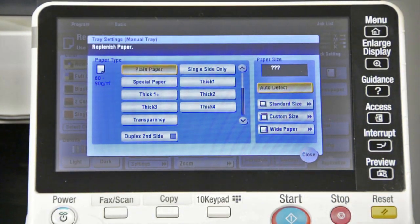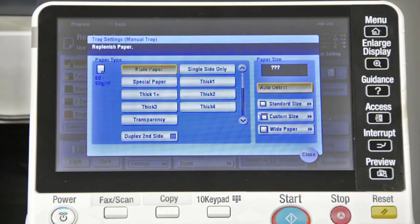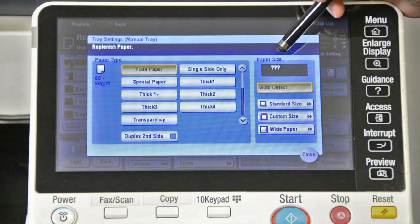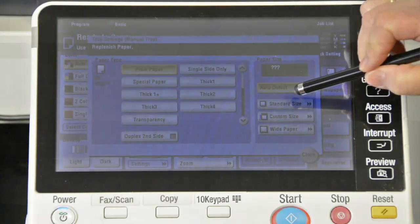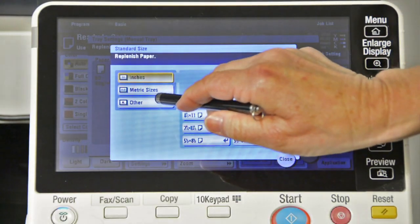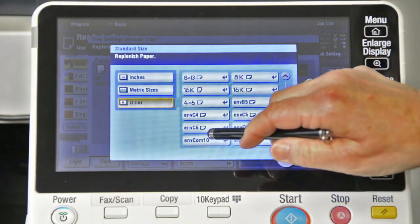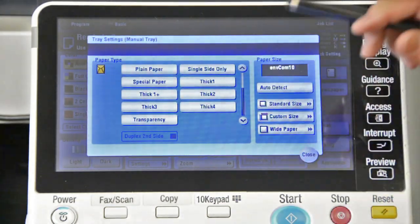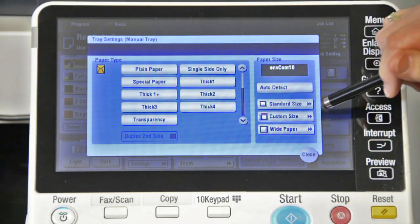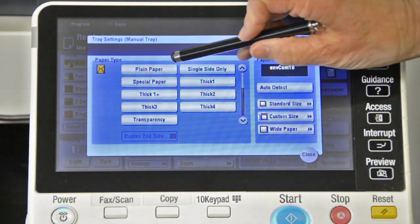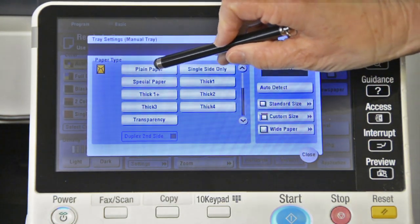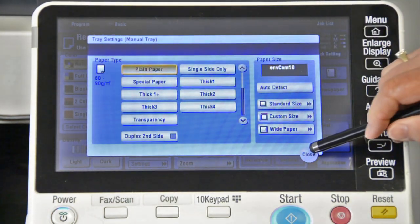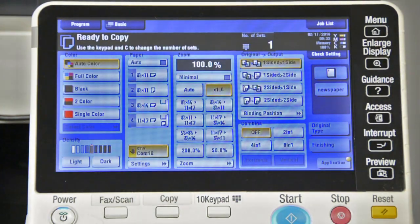Okay, this is the method two that I'm going to show you how to make your selections on the panel. So under your paper size, you're going to go down to standard size. You're going to go to other and you're going to select comp 10. Now the only difference in this method is rather than going to envelope, you need to put it on the paper type on plain paper and touch okay or close.